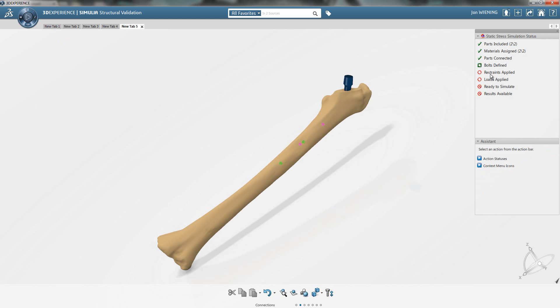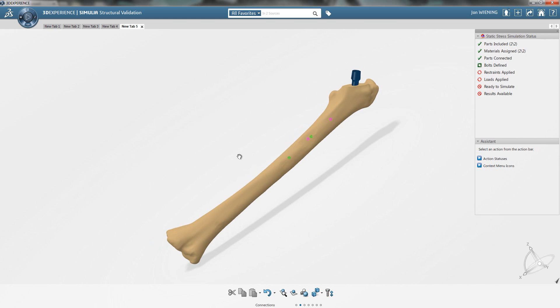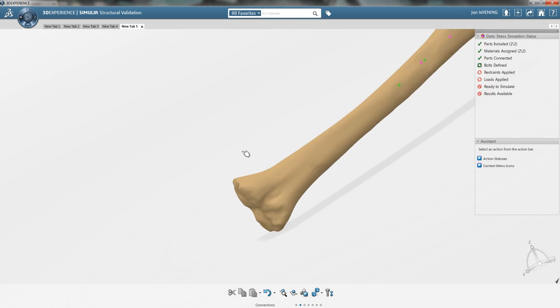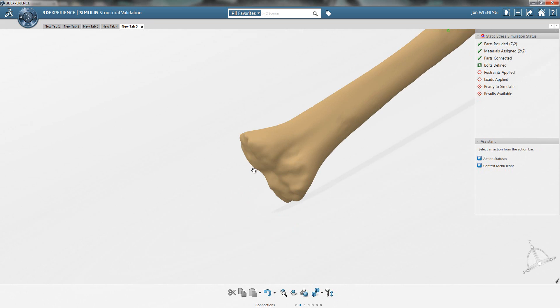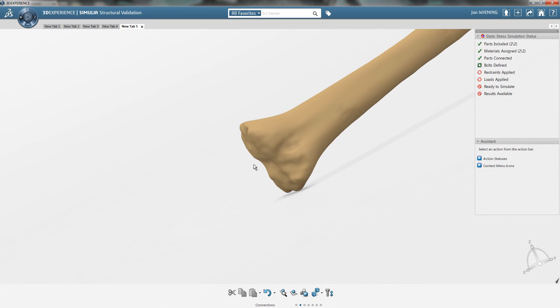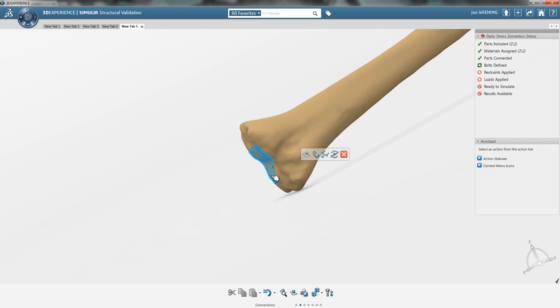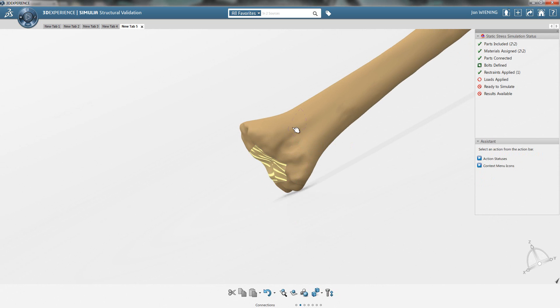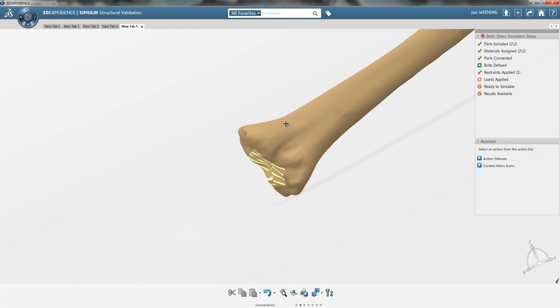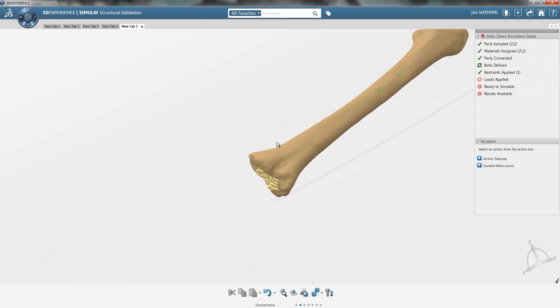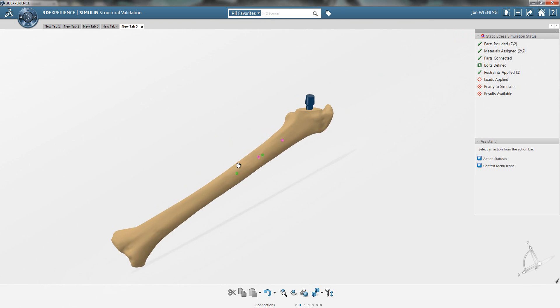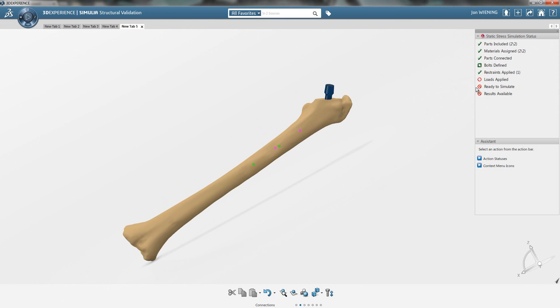I need to apply restraints. I just have a simple restraint that I need to define at the knee joint region. Let's select some surfaces here that I will clamp. We'll apply a clamp definition, and you can see that we now have the required restraints applied.